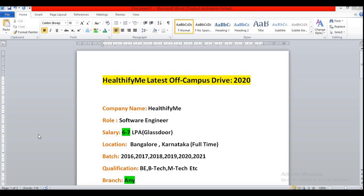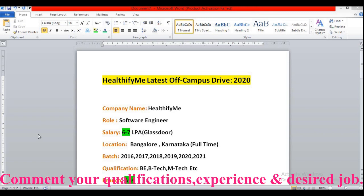Let me tell you one thing, whoever is watching this video please comment your qualification and the experience and the job role required. So that I will be able to know what are the requirements of my viewers so that I will be able to make the videos accordingly.